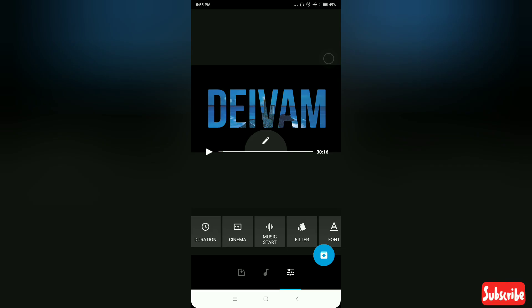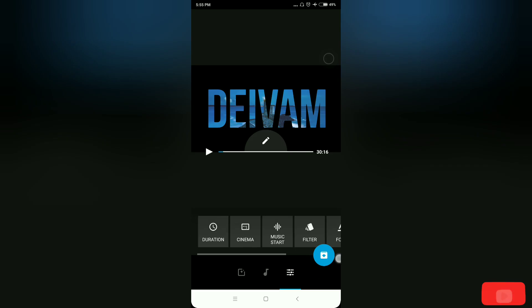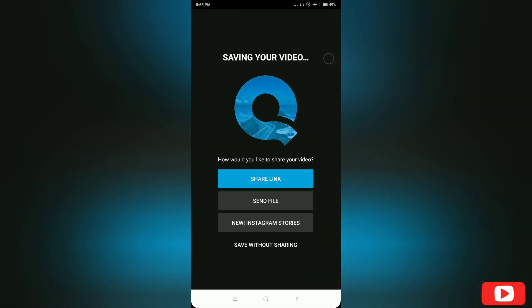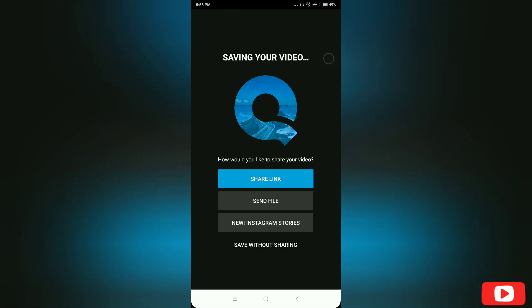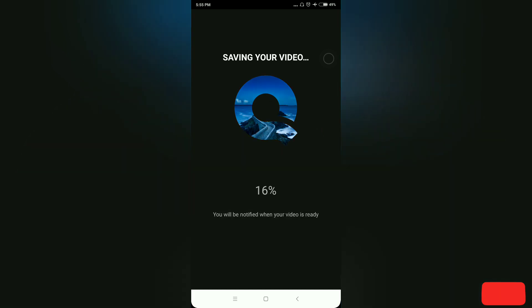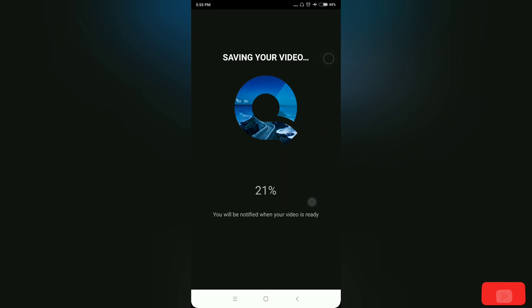If you have finished the video, you can click on the icon at the bottom. You can save the method and save the video. I will save the video. Now you can save the video.